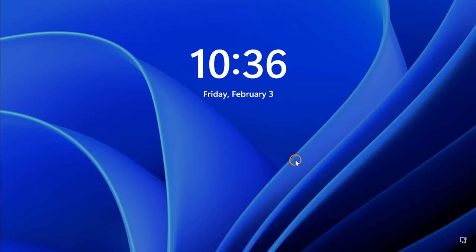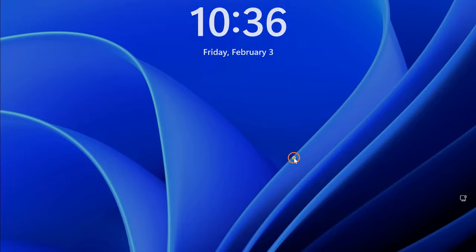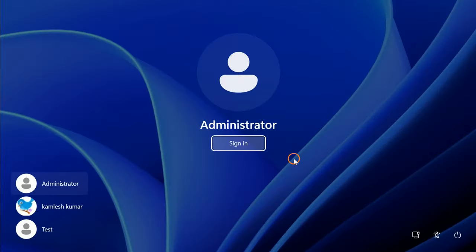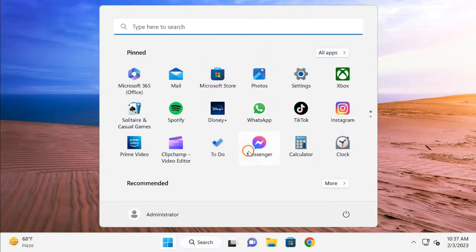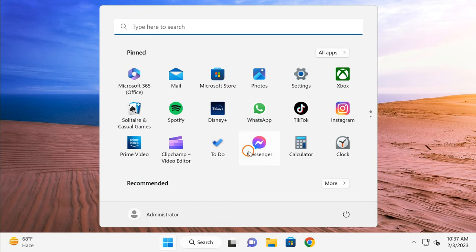For this, you can use three methods: you can use the built-in Settings app, Registry Editor, or you can use Group Policy also. So let me start. First method is Settings app. For that, right-click on the Start button.